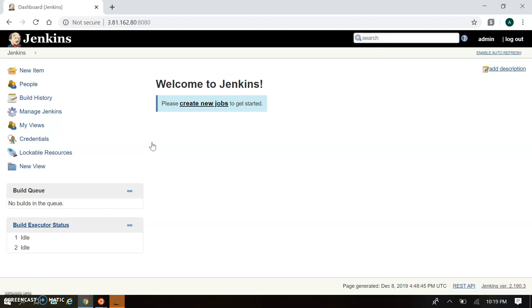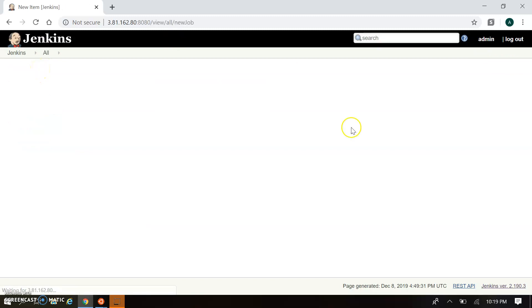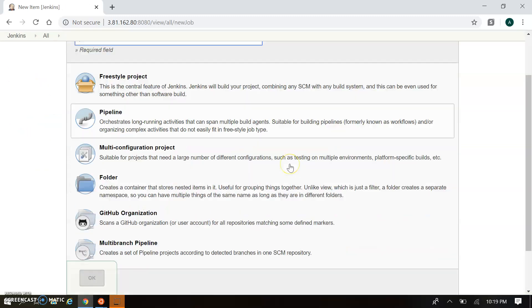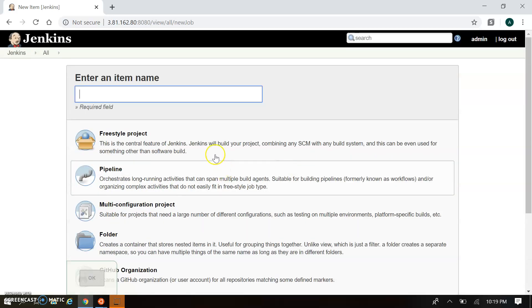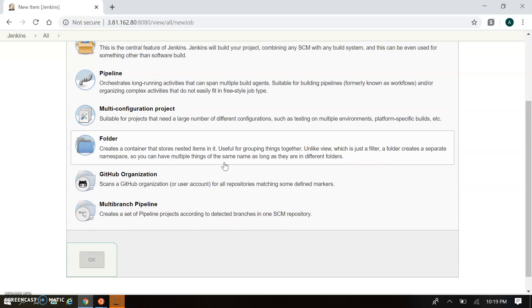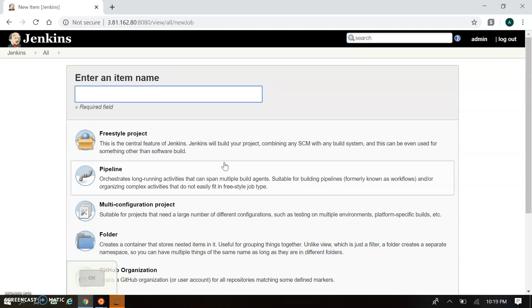Let's start from the home Jenkins icon — once you click the home icon it will redirect to your Jenkins home. In New Item you can create new items or new jobs, and there are different job types: Freestyle, Pipeline, Multi-configuration project, Folder, GitHub Organization, and Multi-branch Pipeline. All your job-related configuration is created here.